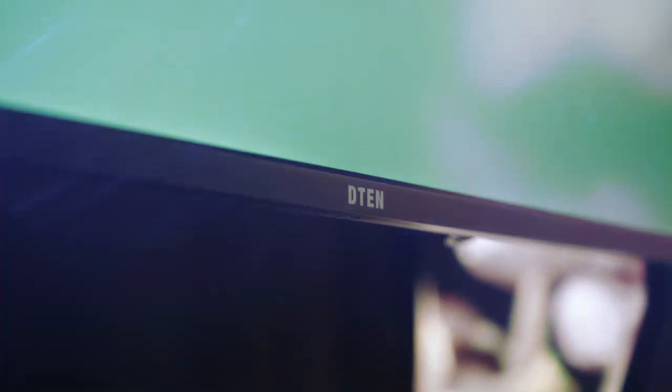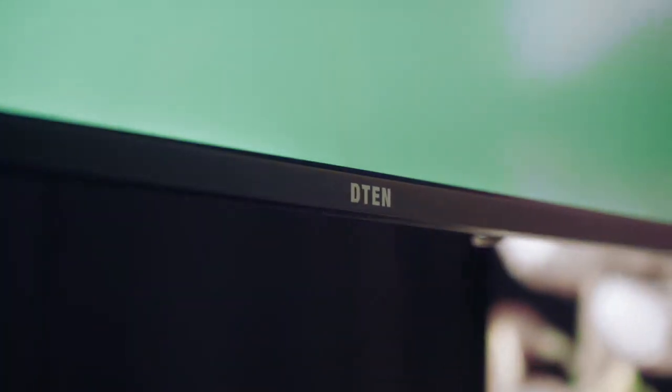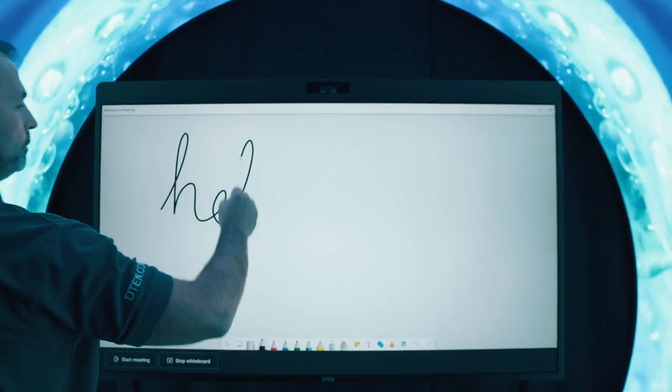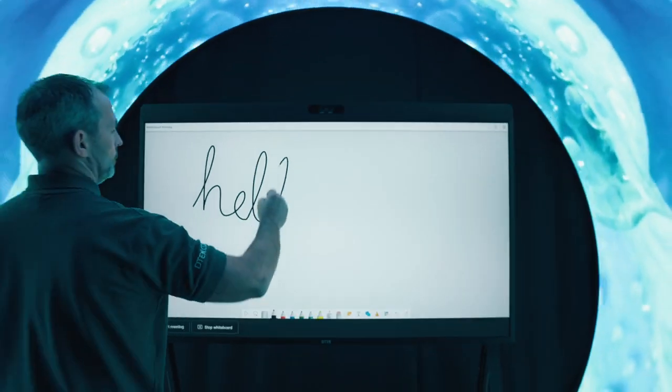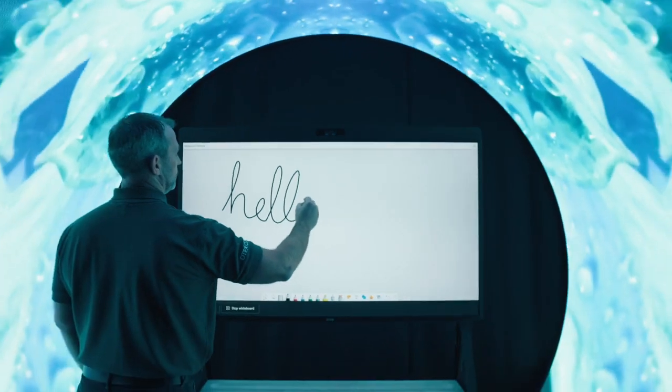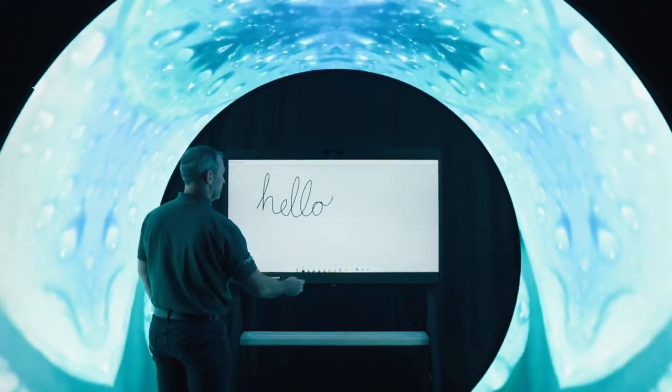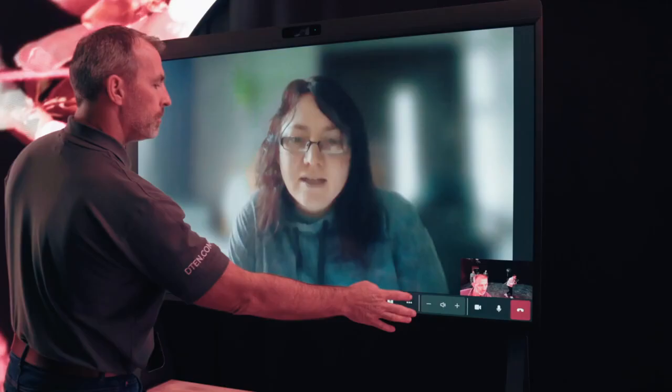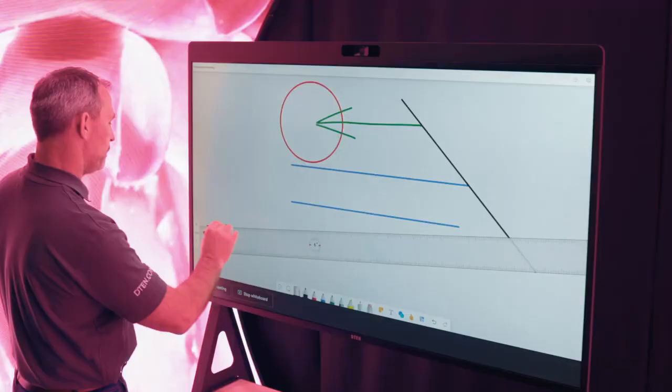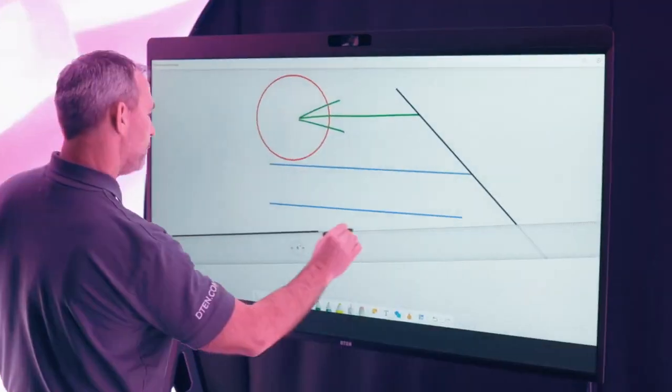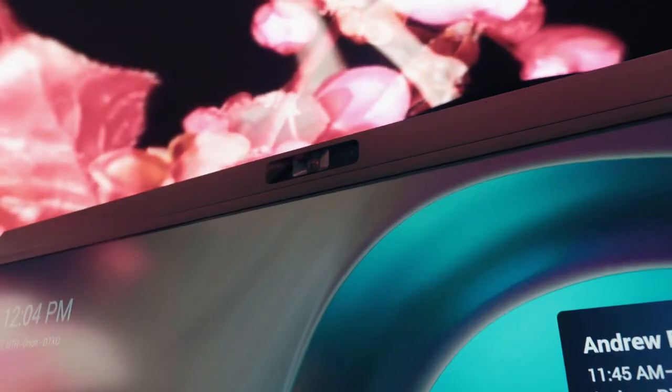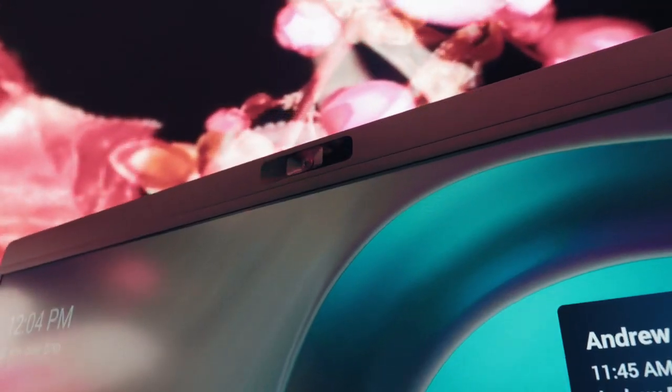Featuring DTEN's award-winning all-in-one design and industry-leading touchscreen technology, the D7X creates more collaborative, effective, and productive team meetings.